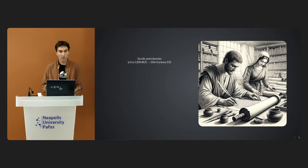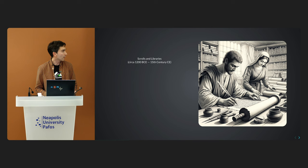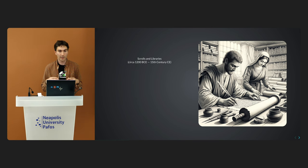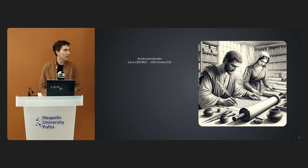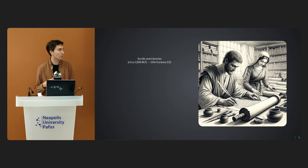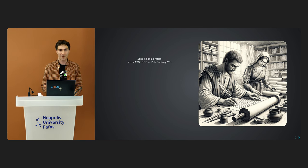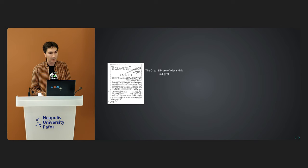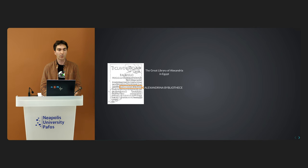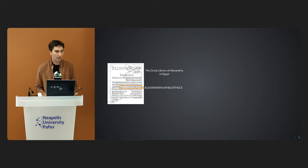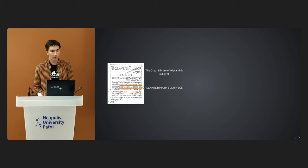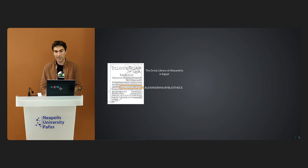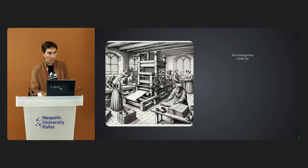Now we move on to the third stage, which was connected with scrolls and libraries. The accumulation of knowledge led to the establishment of libraries, such as the famous library of Alexandria. Scrolls made of papyrus or parchment were the primary means for storing and sharing information. Papyrus is reliable. On this slide you see mention of the great library of Alexandria on Latin inscription. It was one of the largest and most significant libraries of the ancient world. The library was part of a larger research institution called Museon, dedicated to the muses, the nine goddesses of the arts.